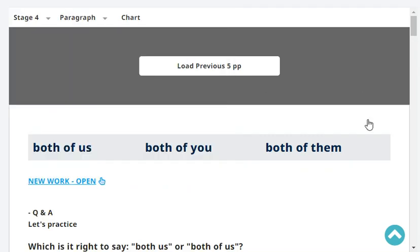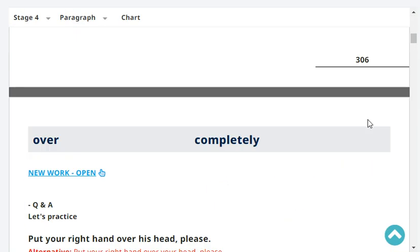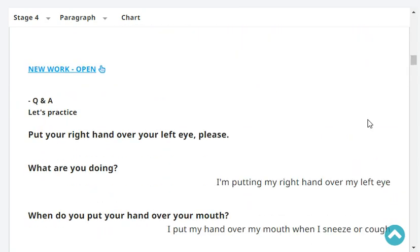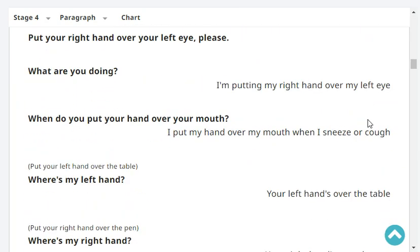Let's start with our revision. Okay, ready? Yes, I'm ready. What am I doing? You're putting your right hand over your right eye.